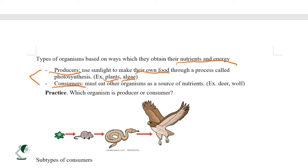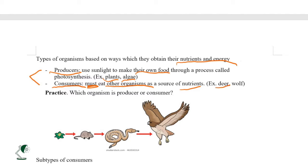Plants use sunlight through a process called photosynthesis, using sunlight, water, and soil to produce oxygen and food. As for consumers, they are organisms that must eat other organisms as a source of nutrients. Humans are consumers, as are deer, which eat plants and other organisms.